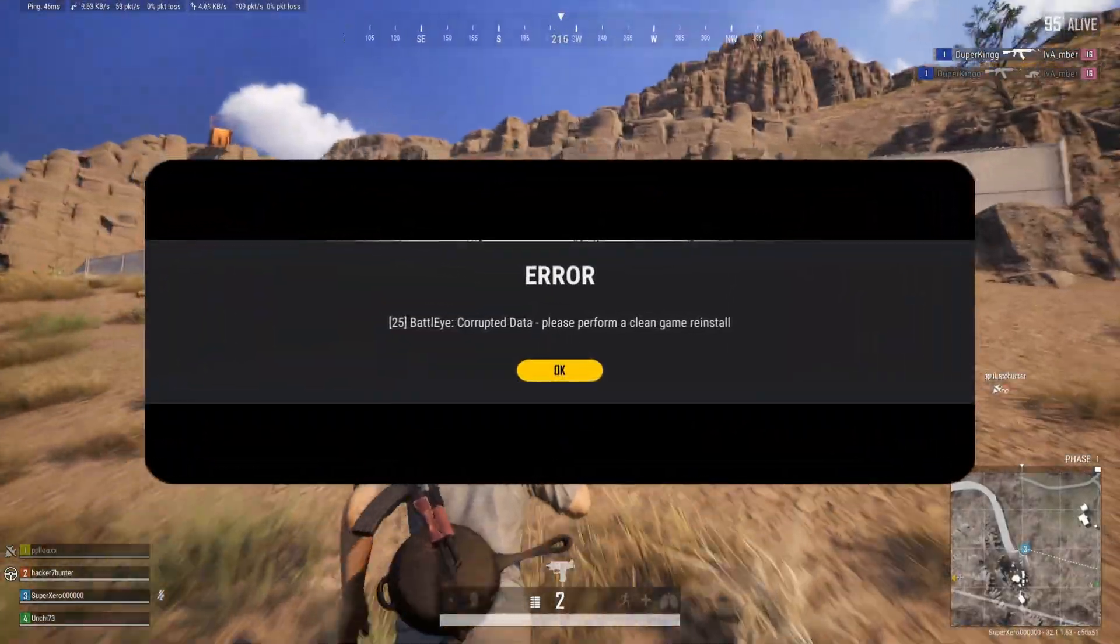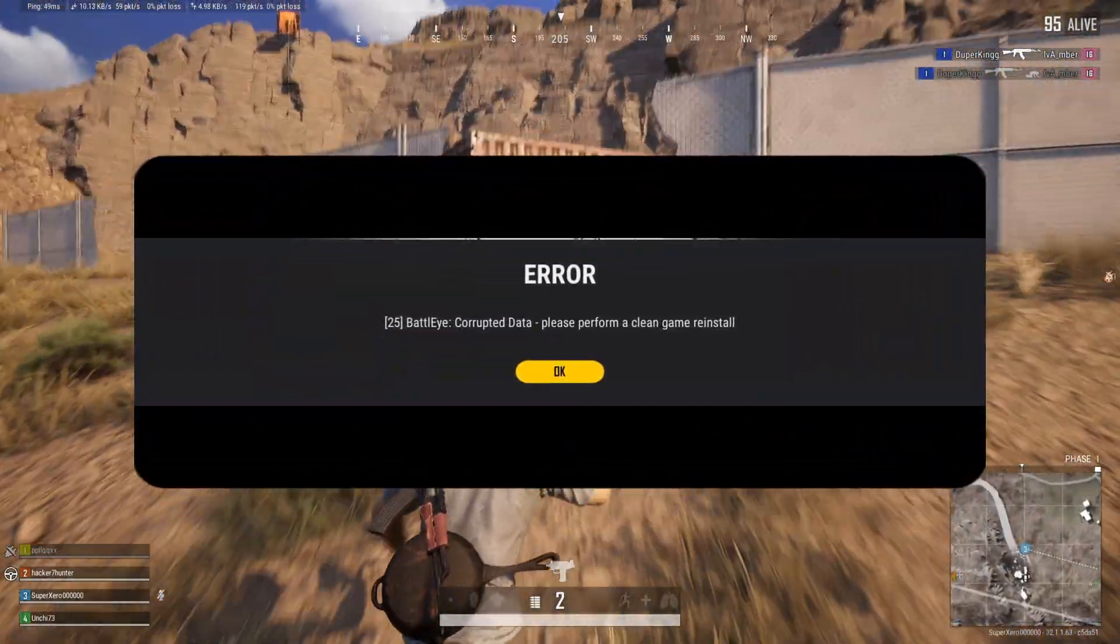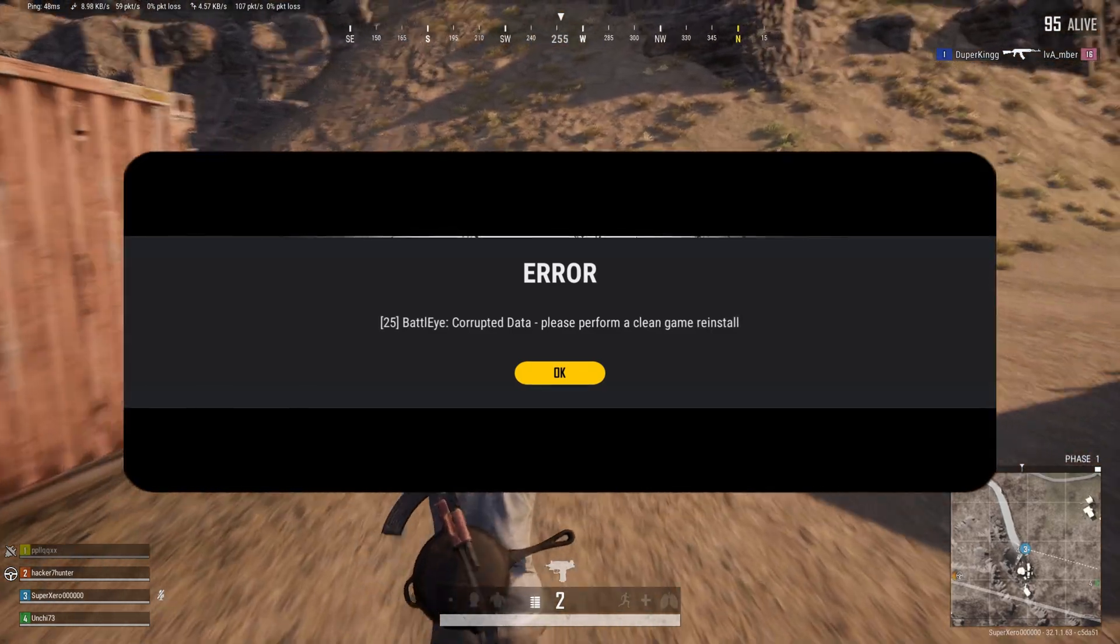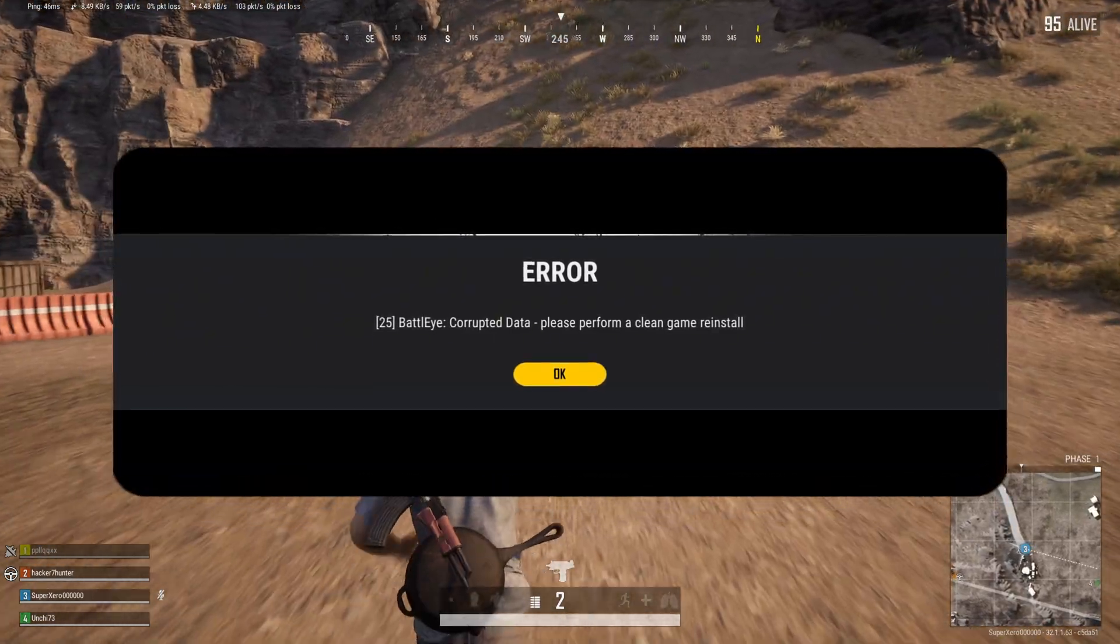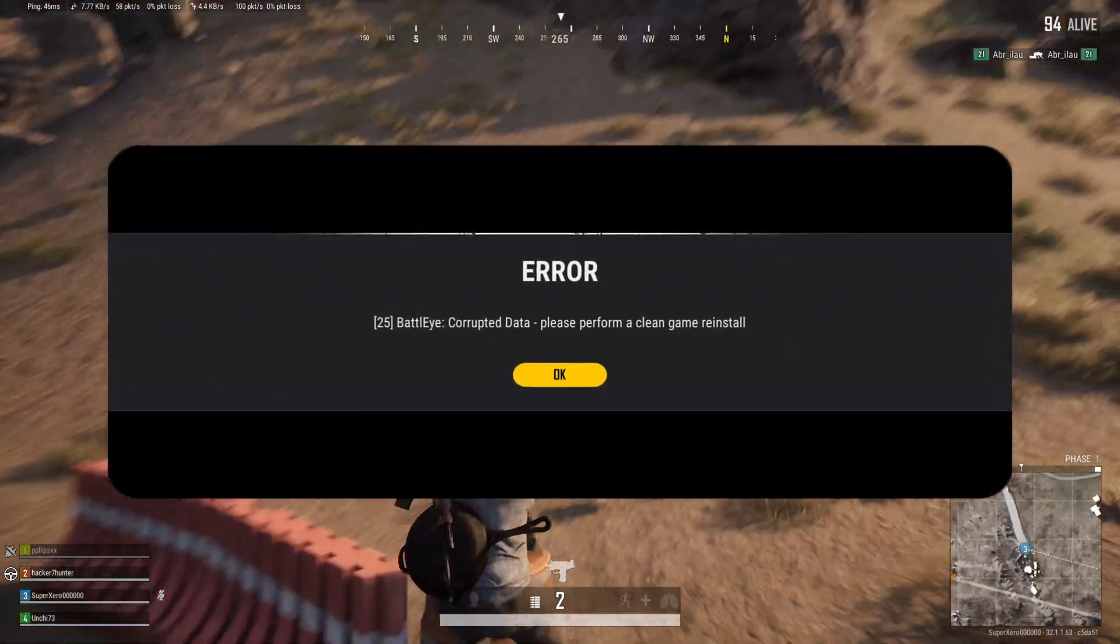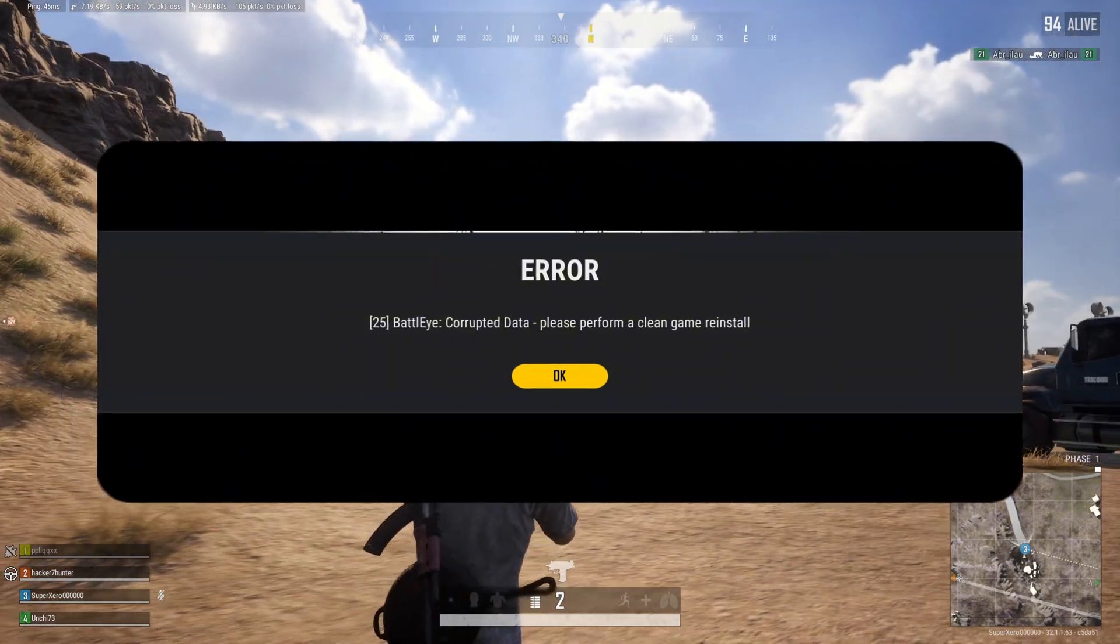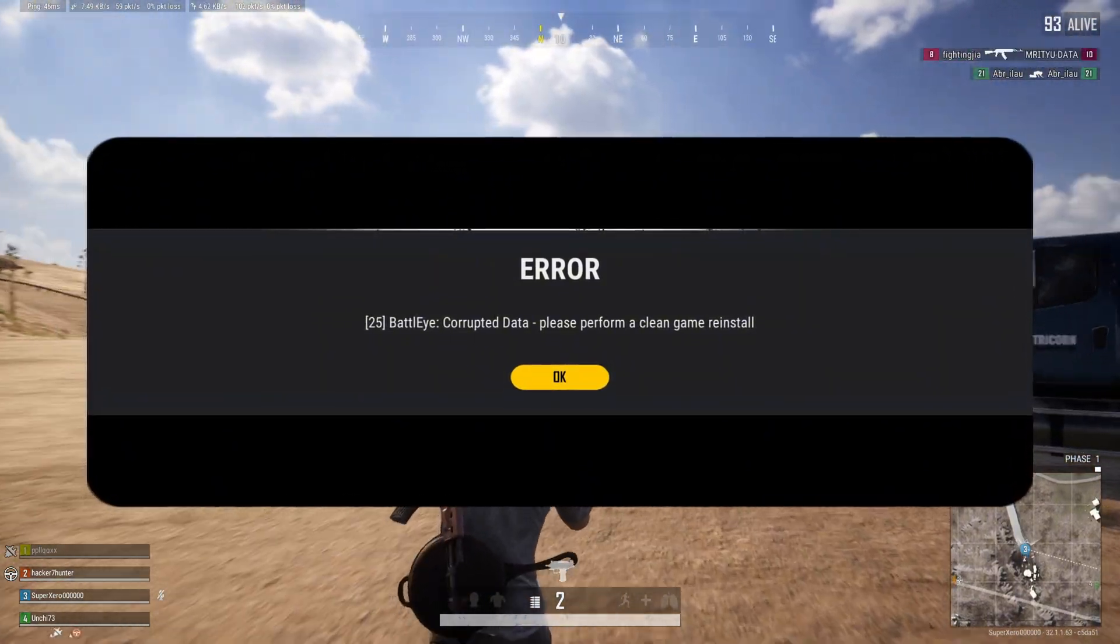Can't play PUBG Battlegrounds on your PC because of BattleEye corrupted data, please perform a clean game reinstall error? No worries, in this video we'll show you how you can fix this error and get back into the game.